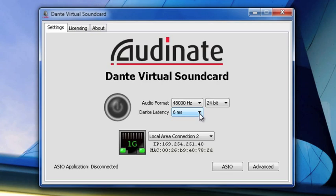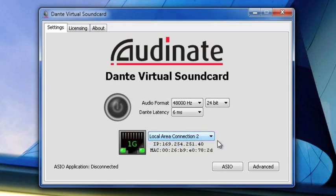Selecting which Ethernet connection you will be using as the input for your audio from the network is done in the Local Area Connection section. Here, you can also view the current IP address of your connection and the MAC address of that connection, as well as whether that connection is 1 gigabit.